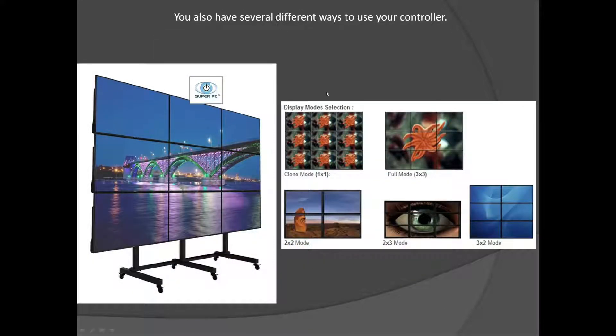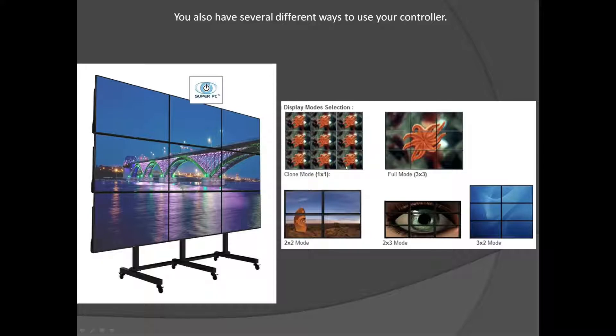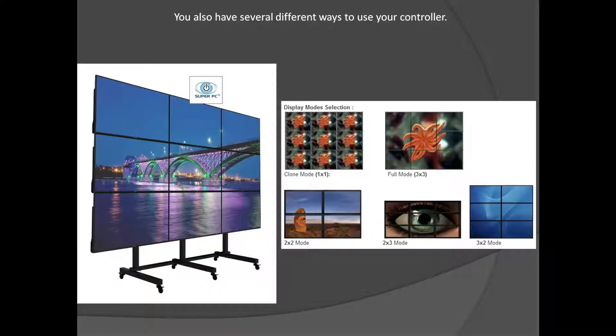You have several different ways that you can use this controller. There's obviously a cloning mode right here. What that does is allows you to send one image to all nine, which would be the opposite of the full video wall where you'd be spreading one image to all nine of the monitors. Obviously the other ones we've already talked about in the previous slide.